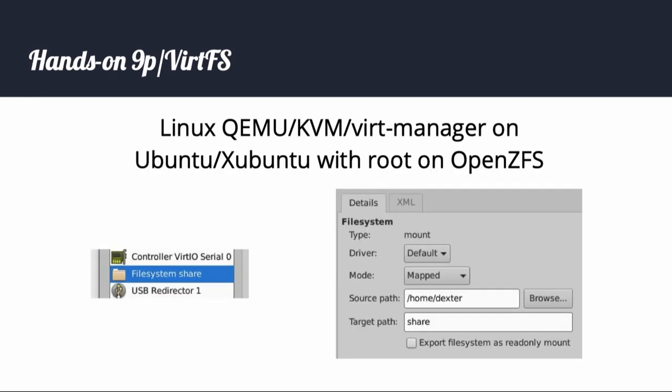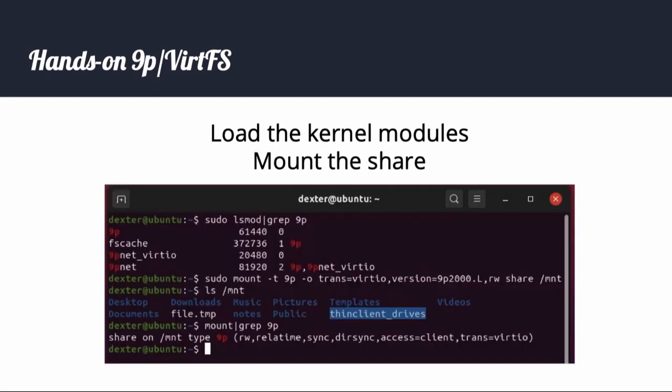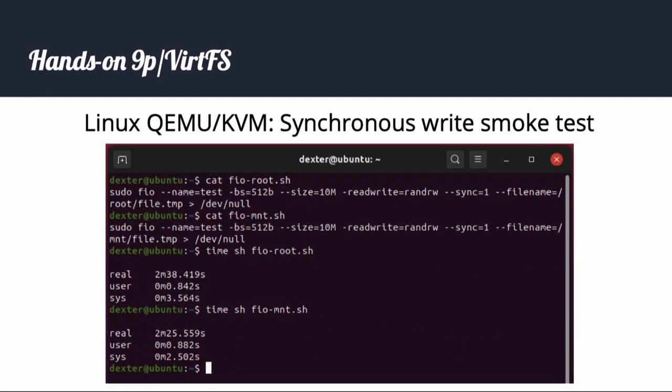Moving on to Linux QEMU/KVM — Ubuntu and Xubuntu have everything we need out of the box plus the option of root on ZFS. A virtFS share is called a filesystem share, and it is simply another piece of hardware to add to the VM. I am simply sharing my home directory. From inside the VM, the virtFS share is mounted with mount type 9p, plus a few flags. For a synchronous write smoke test, I used a file with 512-byte blocks and a 10MB file. The 9p mount file run was 13 seconds faster than the virtio mount.